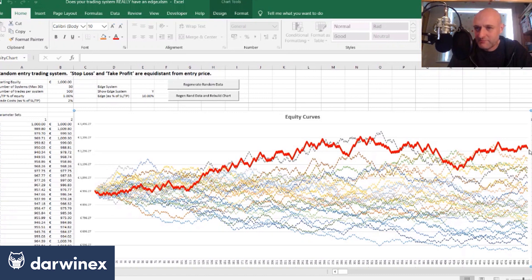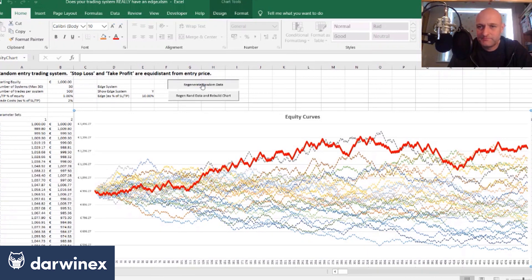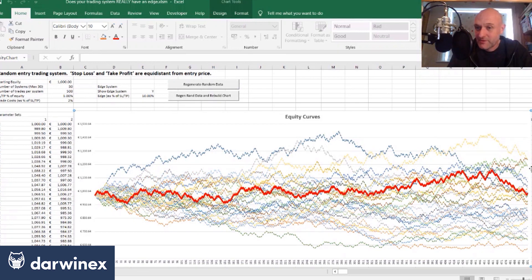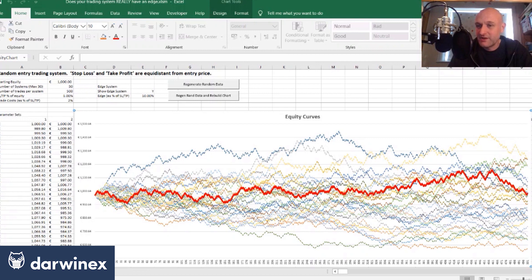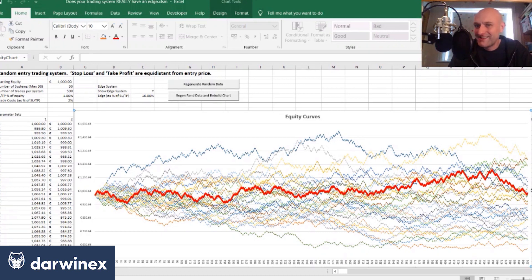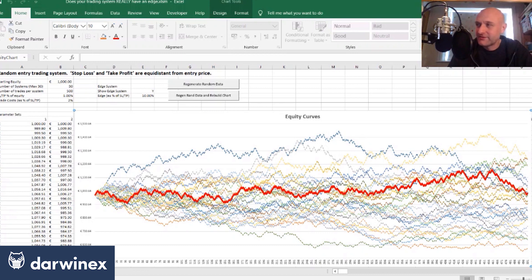So this time it wins out just about. This time it doesn't, so here we've got one, two, three, four, five, six systems that are performing better. So remember we've only got 30 random systems here and six of them, which is 20 percent, are actually performing better than the system with the edge.